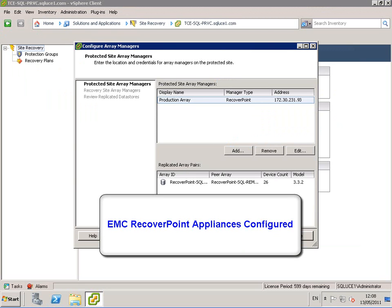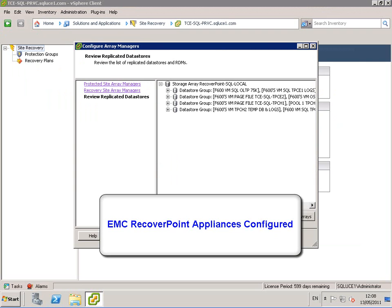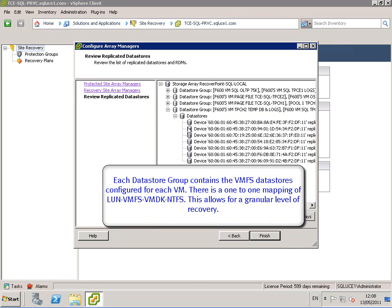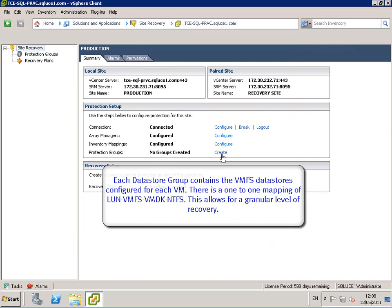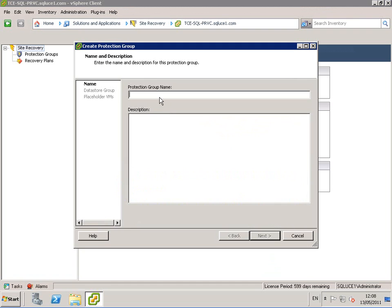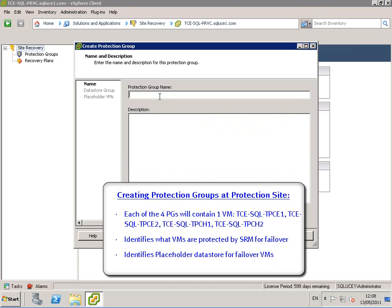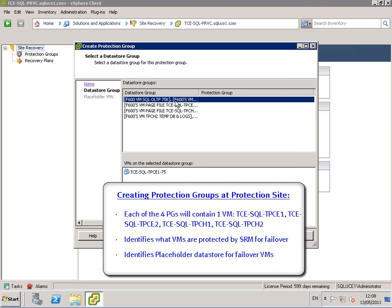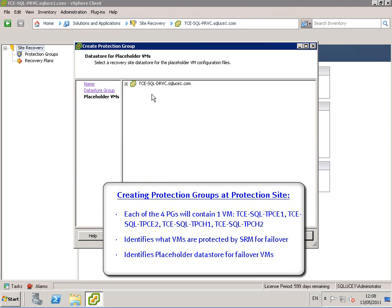Here we see the protected site array managers. This is where the EMC RecoverPoint appliances are configured. Each datastore group contains the VMFS datastores configured for each VM. If you go ahead and configure a protection group at the production site, each of the four protection groups will contain one VM. Protection groups identify what VMs are protected by SRM for failover.